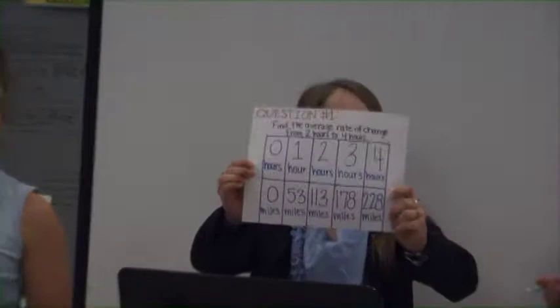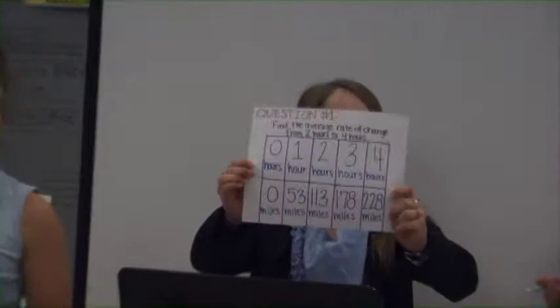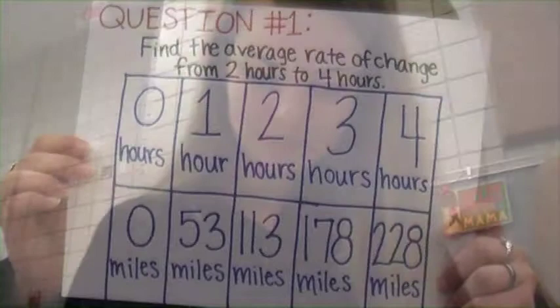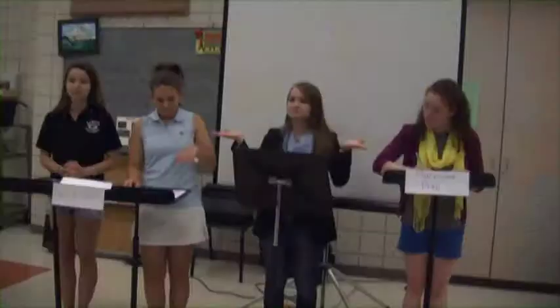Find the average rate of change from two hours to four hours. To find this, I would need to subtract 113 from 228, then divide that answer by two, since four minus two equals two. Too bad I didn't have an equation so I could derive instead. So 228 minus 113 is? The answer is 57.5 miles per hour.